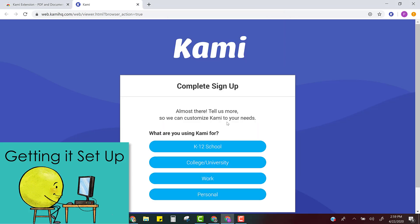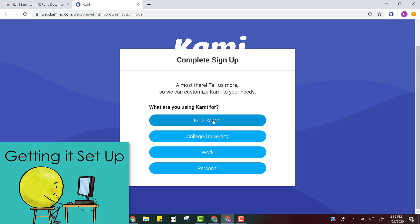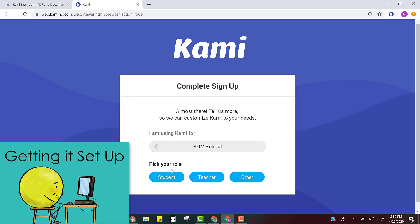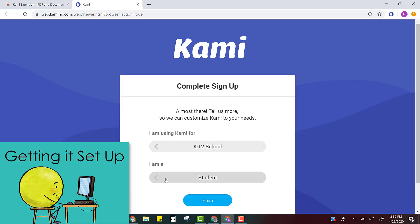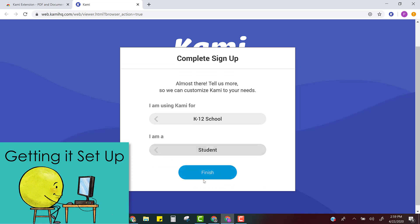Okay then you're going to choose one of these. You're going to pick that you're a student and then you're going to click finish.